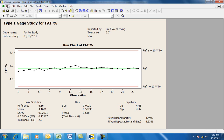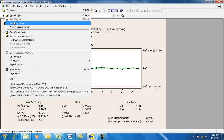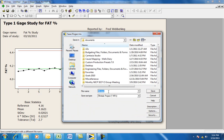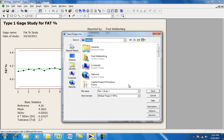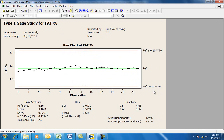You can save the project by going to File, Save As, and giving it a name such as Fat Percent Study 1. Save it to any file location you wish — in this case, just save it to the desktop. This concludes the training on how to do a Type 1 gauge study in Minitab 15.